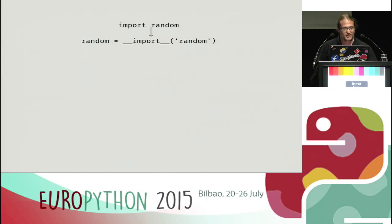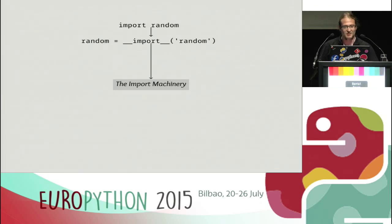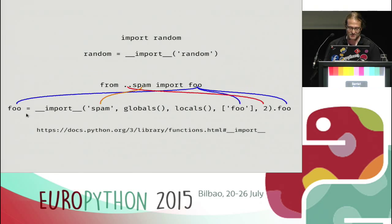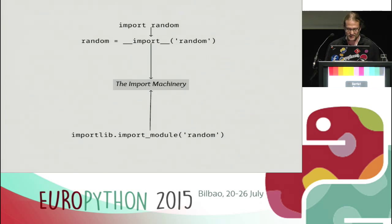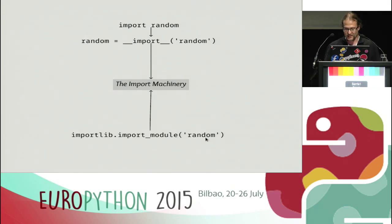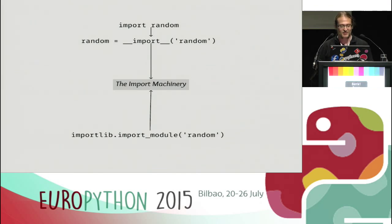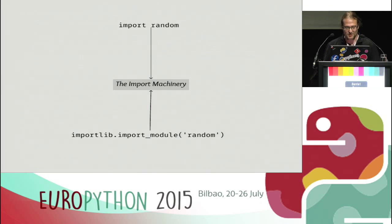All the `__import__` function is is an interface to the import machinery, which nowadays is all written in Python — it's in the importlib module. If you don't want to use `__import__` when importing something programmatically, there's also a convenience function called `import_module` that's much better to use. So if you have a string with a module name, just use that. It's also just an interface to the import machinery.